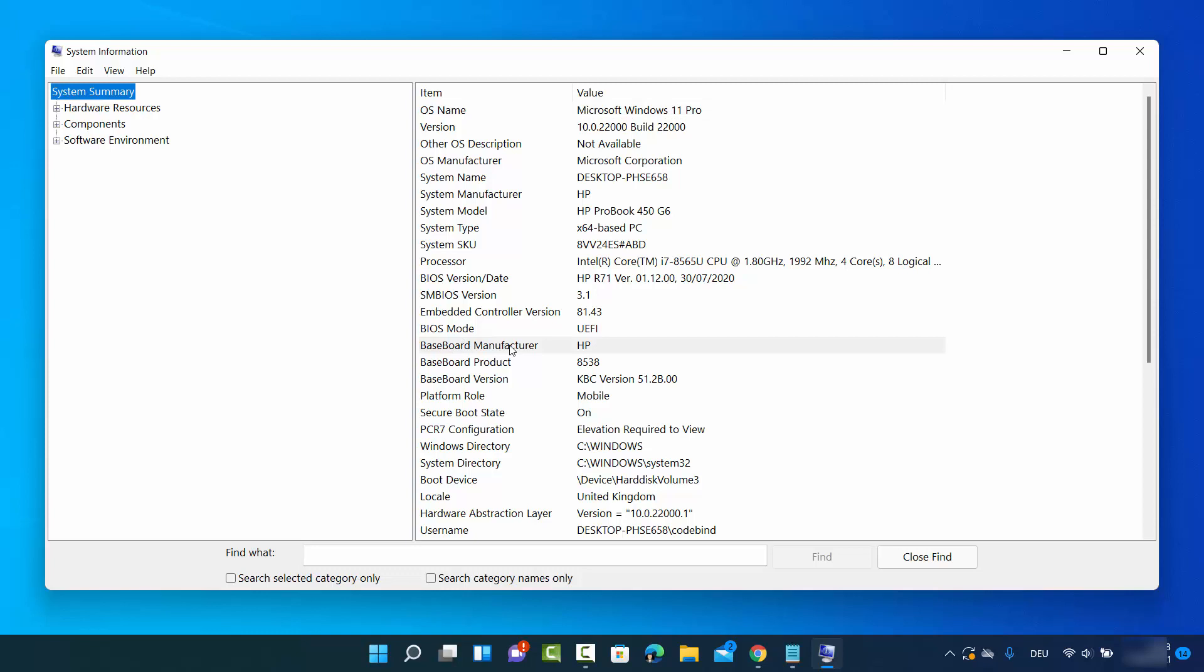Whatever is under baseboard is your motherboard information. Baseboard manufacturer is HP, which means the motherboard manufacturer is HP, and baseboard product is 8538.